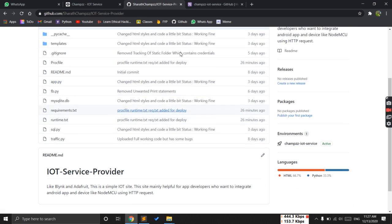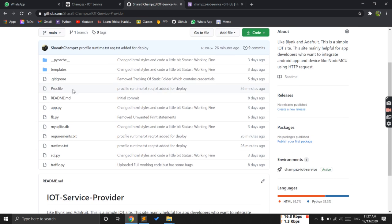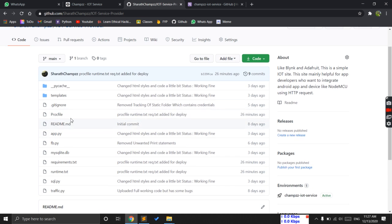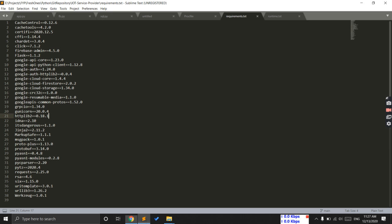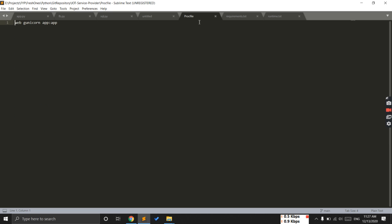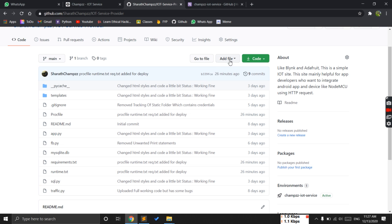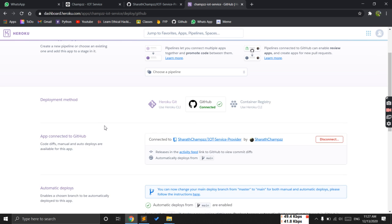Let's assume you'll have all these files here. You can create the Procfile on the local machine and then just come here, add the file, upload the files. Now all the requirements are satisfied.